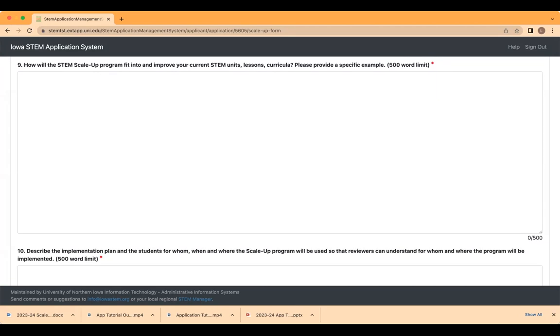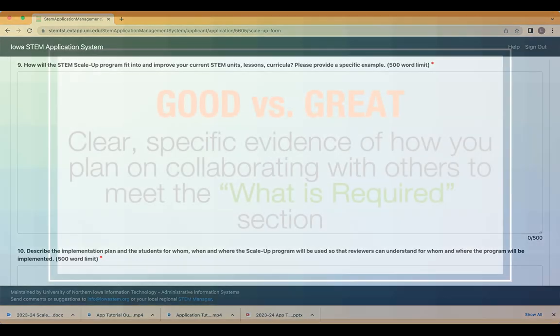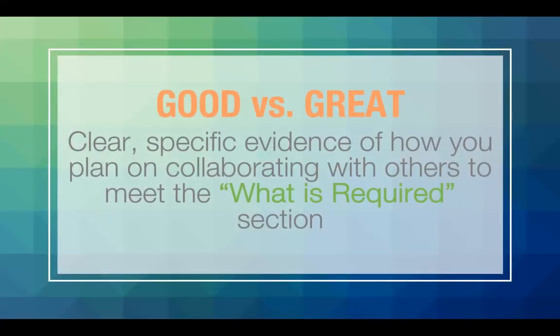For essay question number 9, for formal educators, we want to see how this program fits in your school-wide or district-wide plans for STEM. How will it help you make STEM interdisciplinary in your classroom? How will it help your school with NGSS rollout or meet other school standards? For informal educators, how does it integrate with your organization's goals? The difference between a good and a great response is simply showing us clear, specific evidence of how you plan on collaborating with other educators, businesses, and others to meet the what is required section for that program.